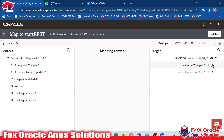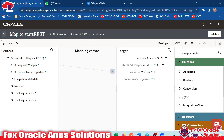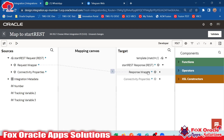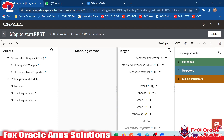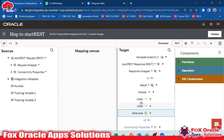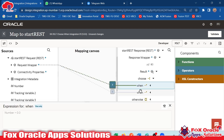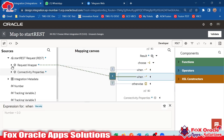Let's begin. Here you can see in the response wrapper — if I open the accessibility functions, you can see I have added the condition for choose, when, and otherwise. Now let's see how we can do the same using coding.